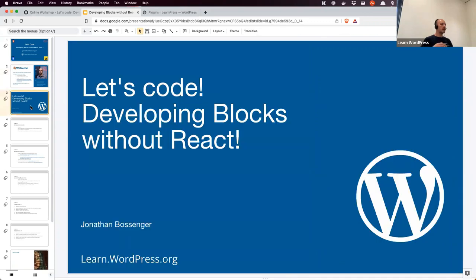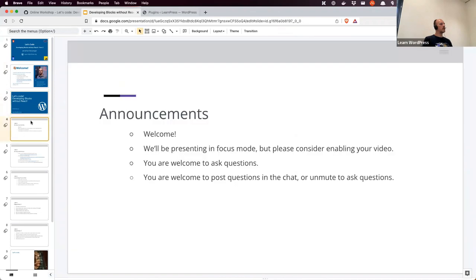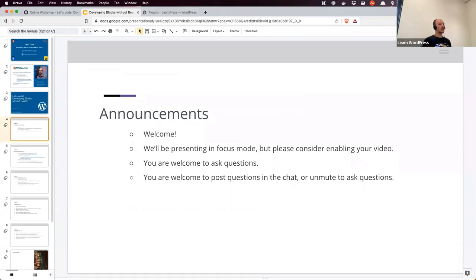Today we're going to continue developing blocks without React. We're going to be focusing on attributes and the rich text component today, because those are two things that work well together. A few announcements as usual. I don't have a co-host with me today, so please bear with me while I copy links into the chat and check for your questions.